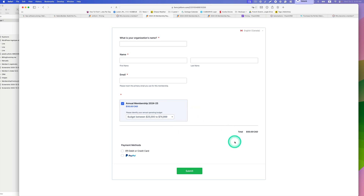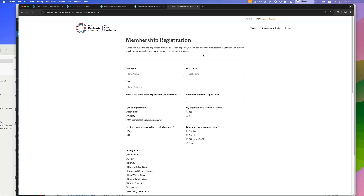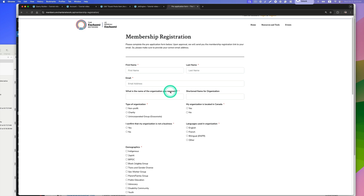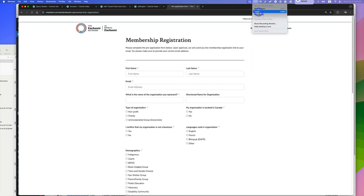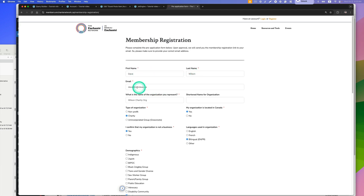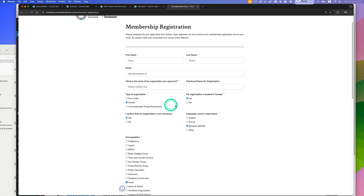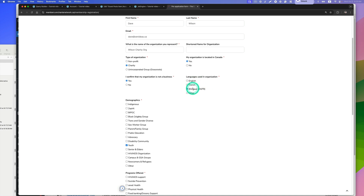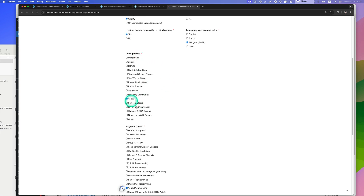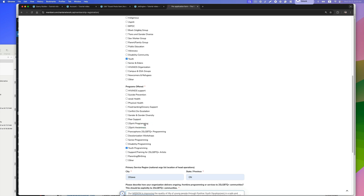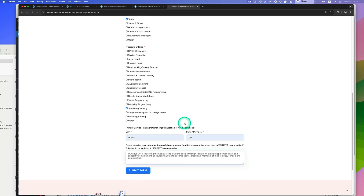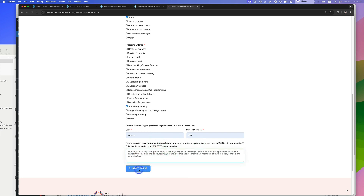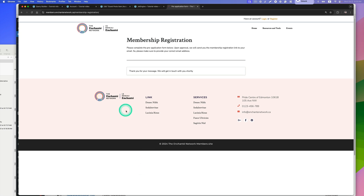This is the new membership registration form I built with Fluent Forms — it's a pre-application form, same concept as the existing workflow. They fill out the form with their name, email address, organization name, and answer questions like whether it's a charity organization and whether it's a bilingual organization. There are also demographic fields with tags. I'll fill this out quickly: first name Dave, last name Wilson, email address, organization name 'Charity Organization'. This information will automatically go into FluentCRM.